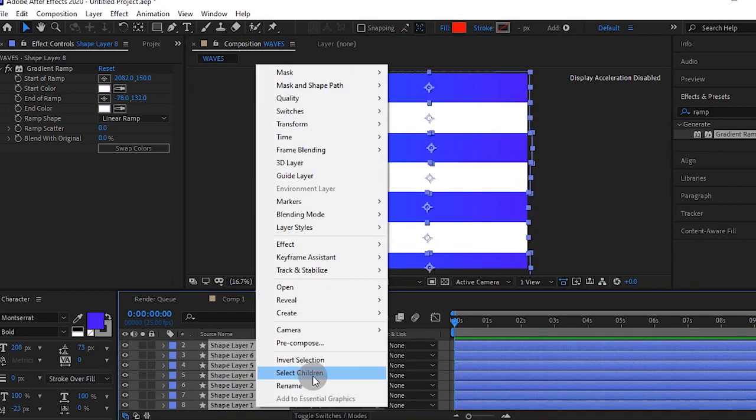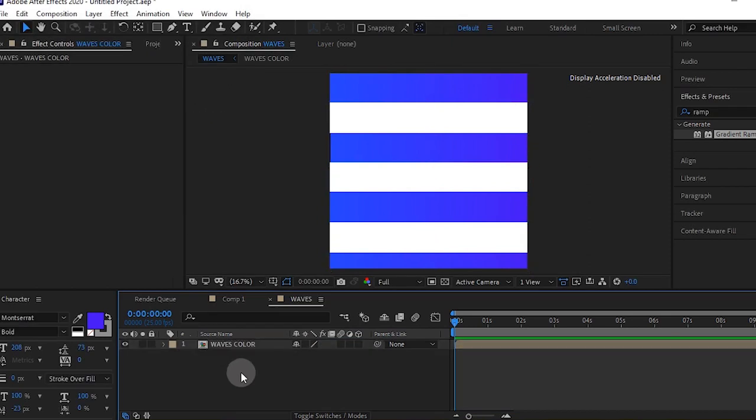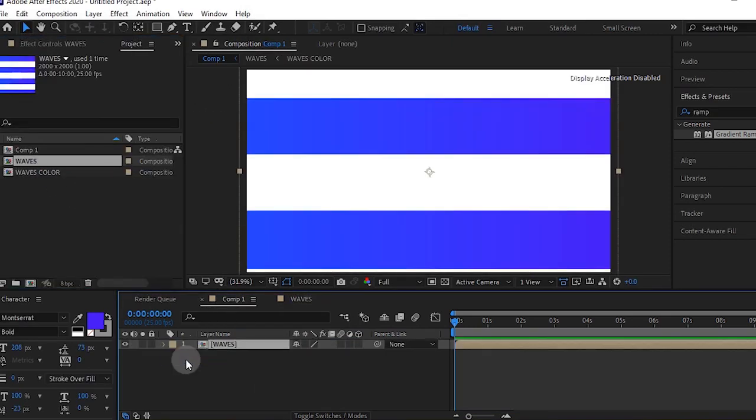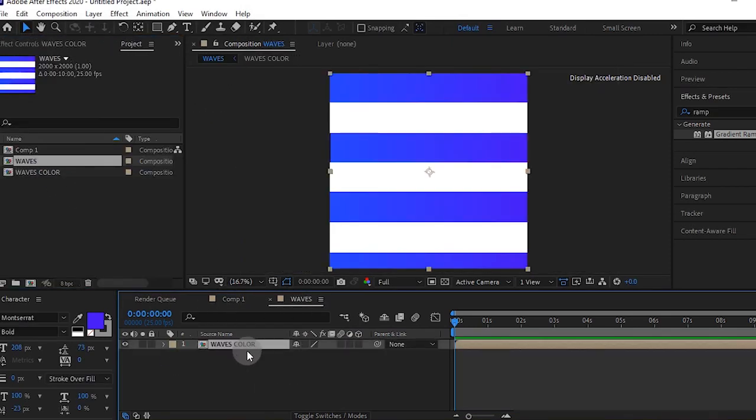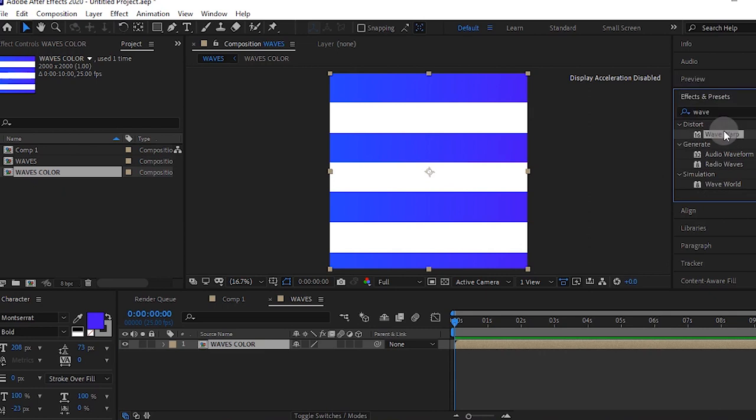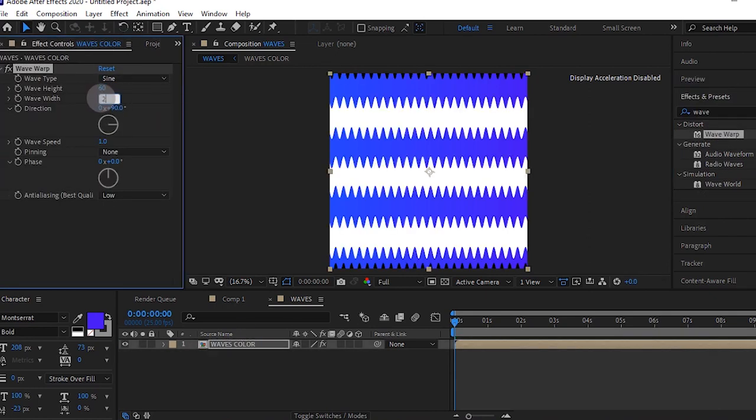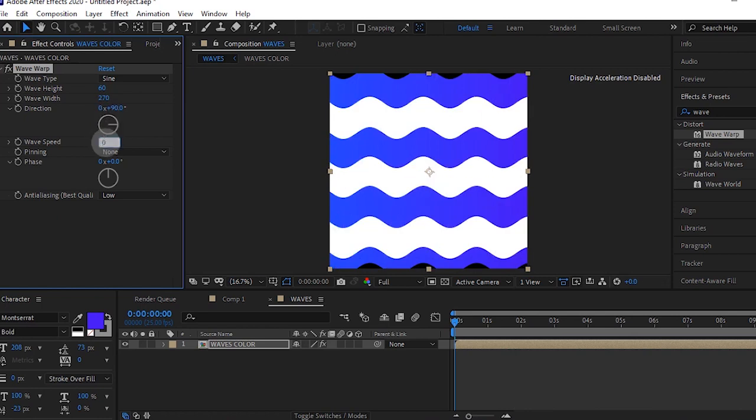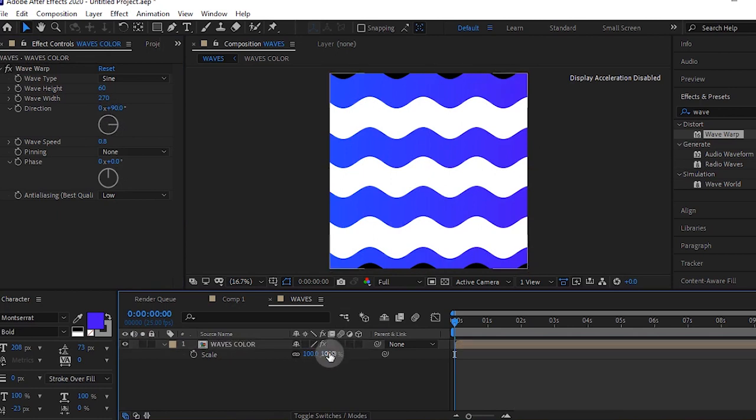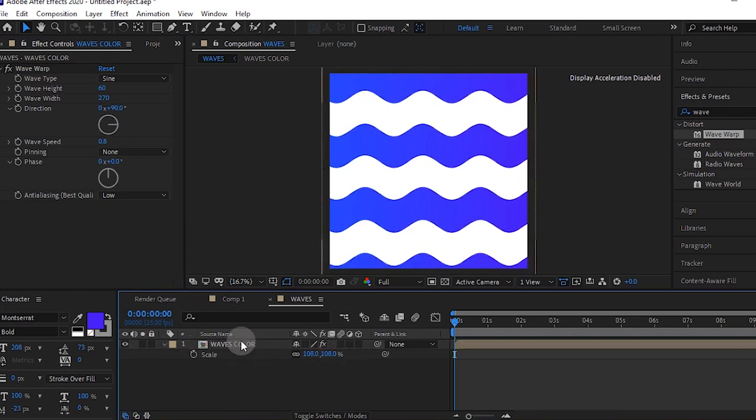Pre-compose the layer, then add waves warp to it. Make your wave height 60 and wave width 270 and wave speed 0.8. Press S for scale. You'll see those black edges, so scale up your comp, which is OK.